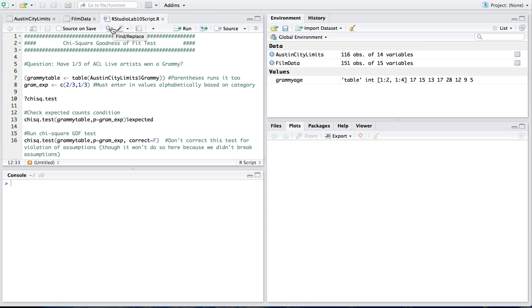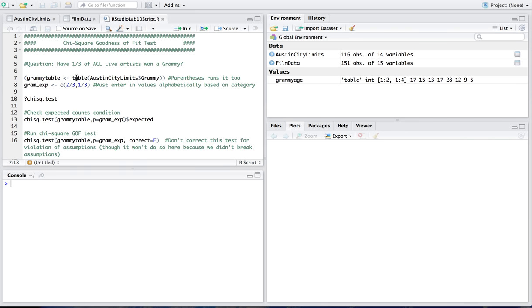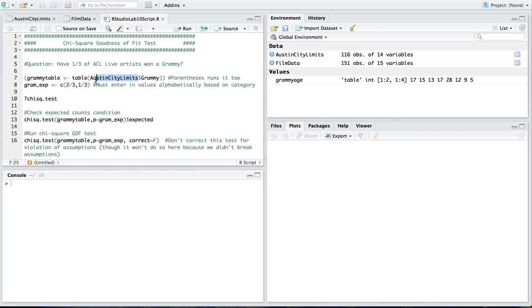So in this particular thing, I'm going to first create a table that I'm going to just name GrammyTable, and when I do that, all I want to look at is whether or not they won a Grammy, so yes or no. So I go in and I create table using the function table of Austin City Limits dollar sign the variable Grammy.